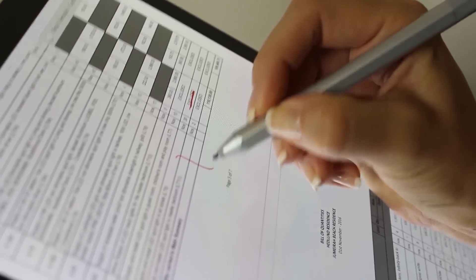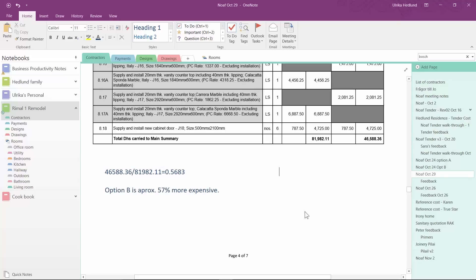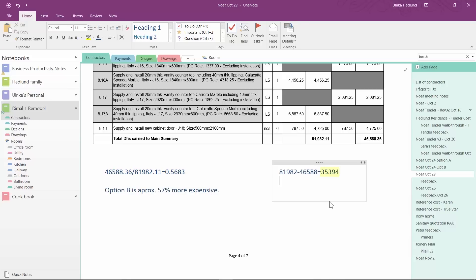You can also use the built-in functionality of OneNote to perform simple calculations that you cannot do on paper copy. Just write the equation you need to solve, and OneNote will provide you with the answer.